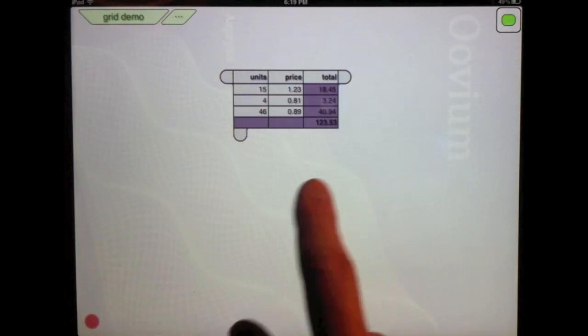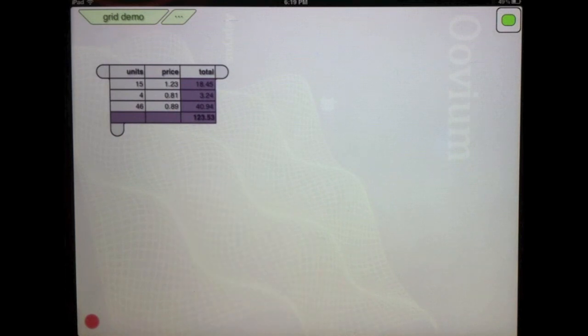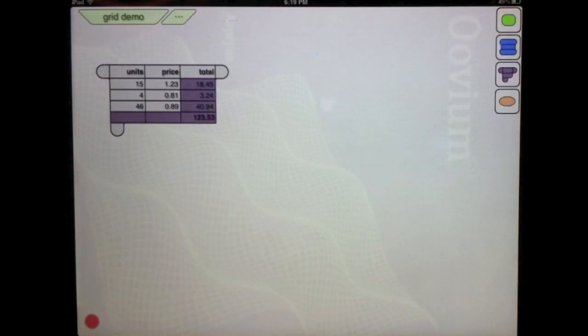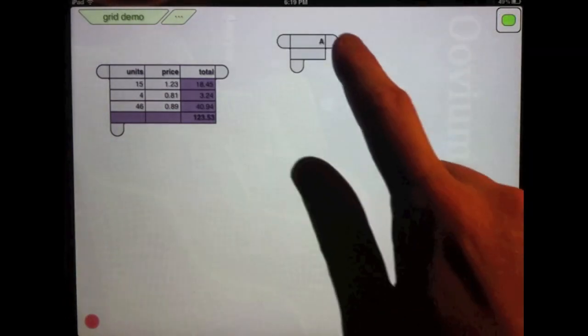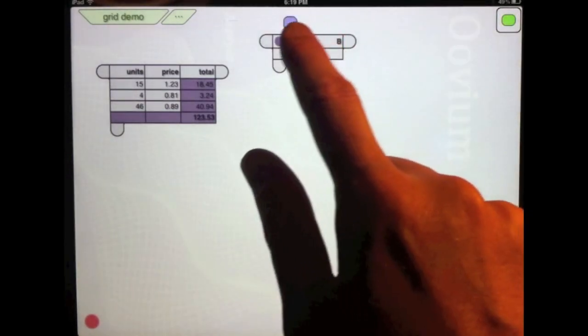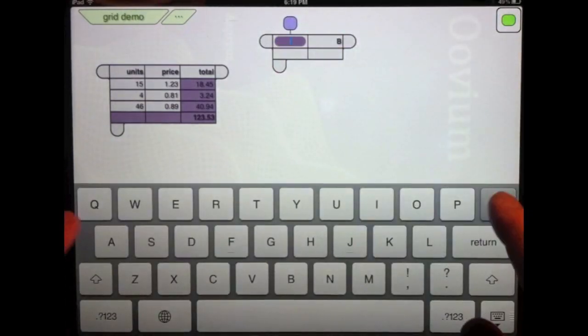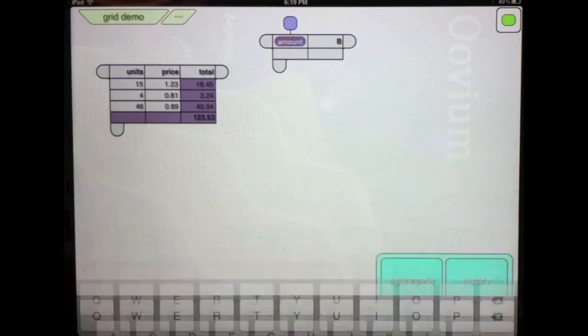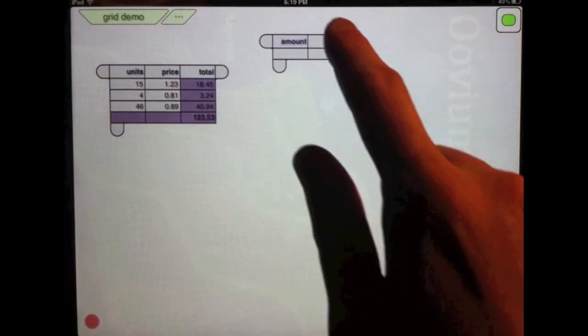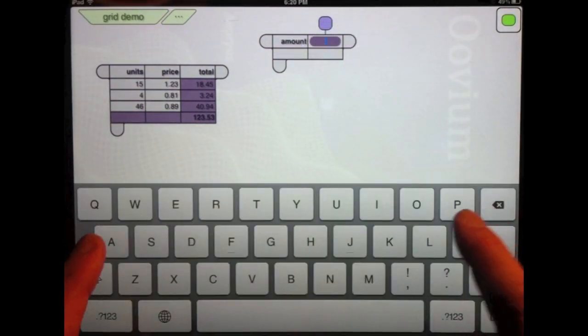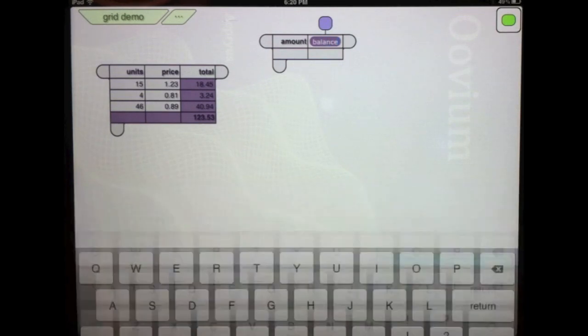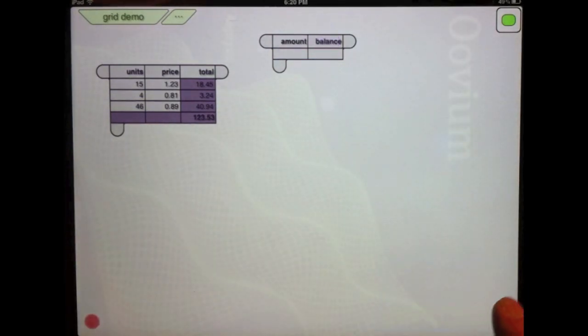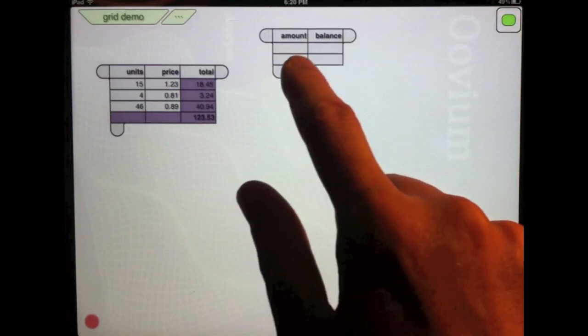So I recently added a new running aggregate function. So let's demo that real quick. I'm going to add another grid pub. I'll call this column amount. And this one balance. So you can kind of think of this as an account statement of some sort.